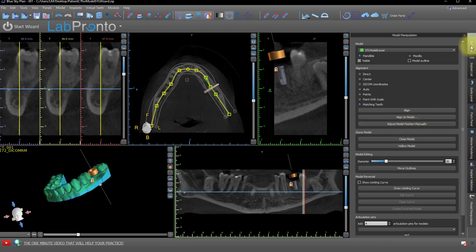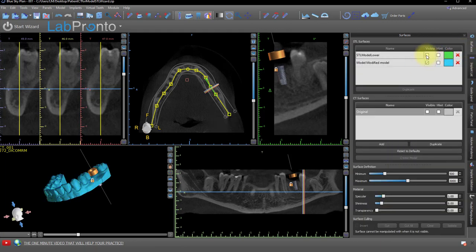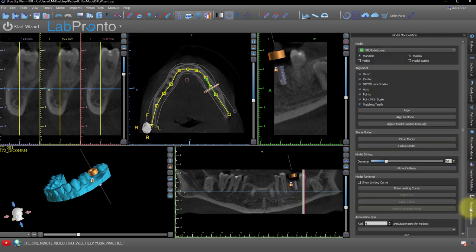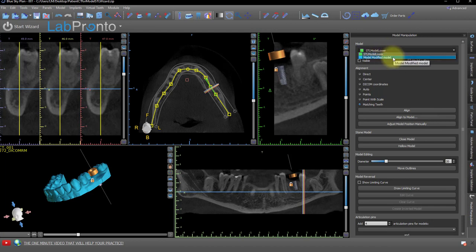In the Surfaces panel, hide the original model by unchecking the Visibility checkbox. Go back to Model Manipulation, and from the dropdown on the top, click the Modified Closed Model.